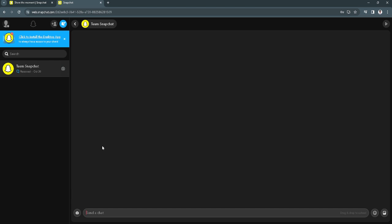There is also a message there that says click to view. You just want to click on that click to view text, and you can now easily open the Snaps from your friends.